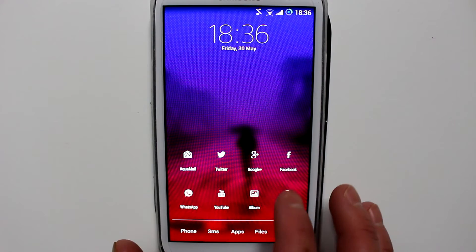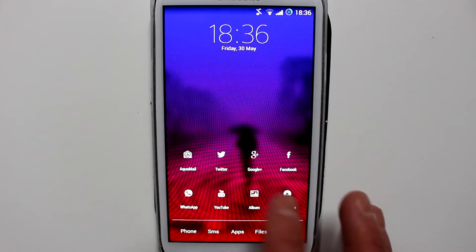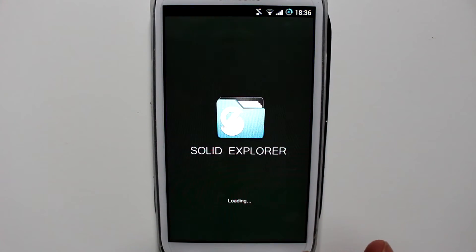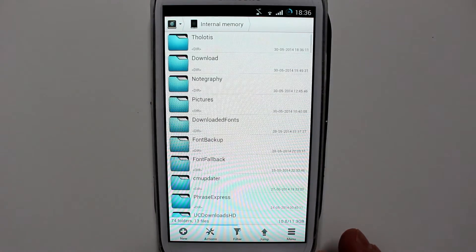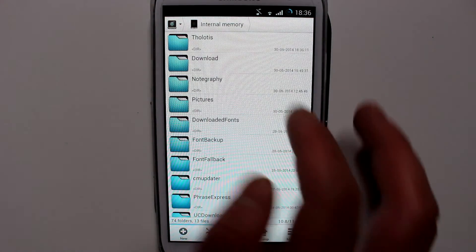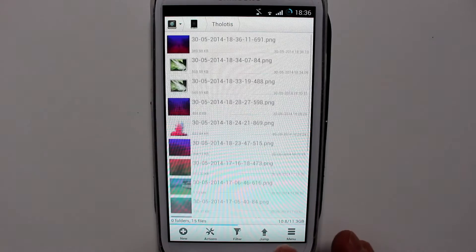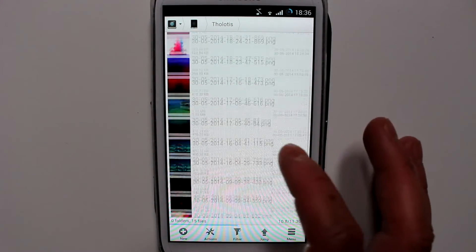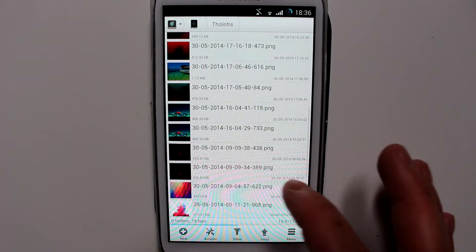If you want to see where the pictures are, just open any file manager and it's going to be under a folder of its name. So all the ones that you save to gallery will be in one place.